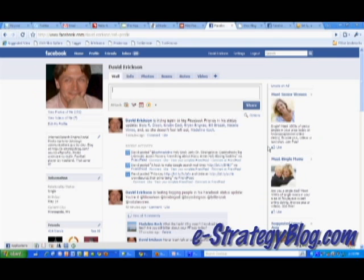Hi folks, this is David Erickson with the screencast for the eStrategy internet marketing blog, which you can find at e-strategyblog.com. Today I'm going to show you a little trick with a new Facebook feature that allows you to tag your Facebook friends using your Facebook status update.